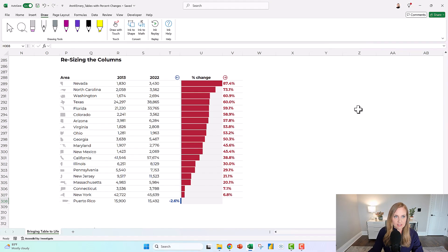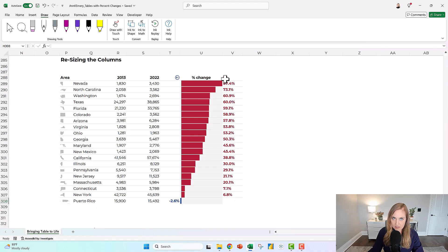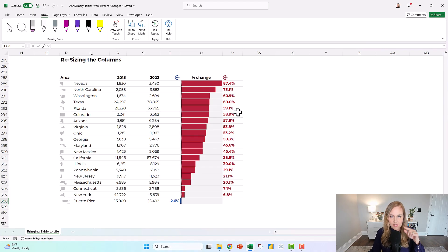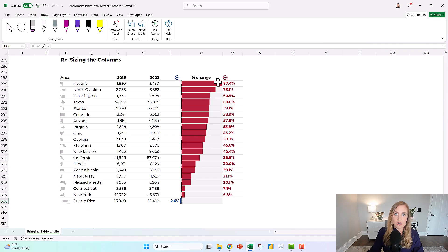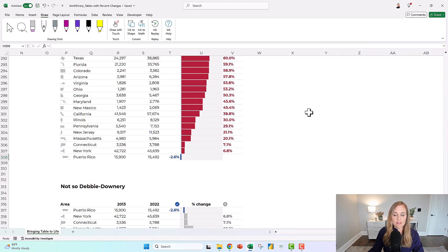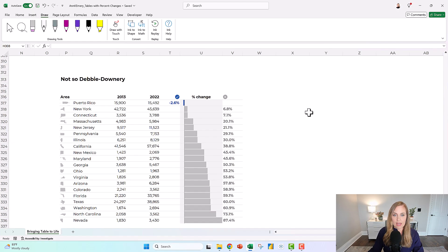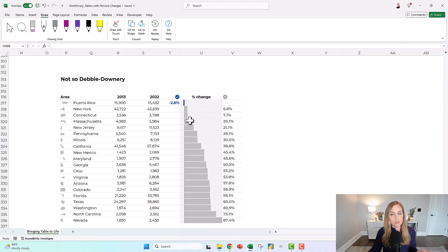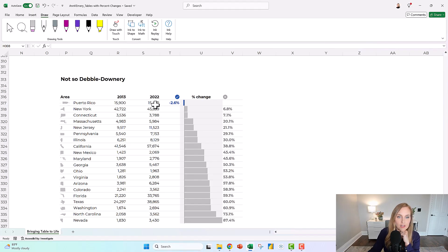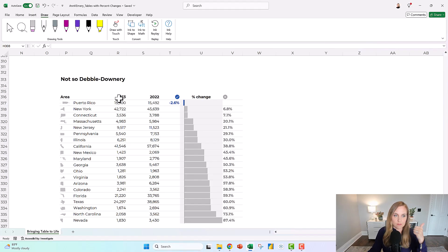This one, the really pessimistic one, has the biggest increases, which for people living with HIV, increases are bad in this case. It's got the biggest increases first in red. And this one has the good news first, the decreases in Puerto Rico. There's fewer adults living with HIV in 2022 compared to 2013.